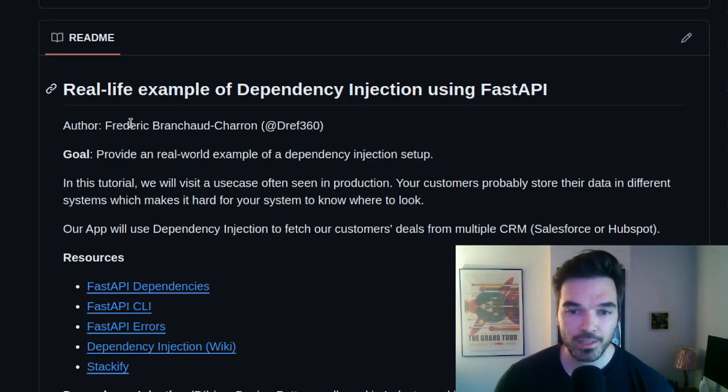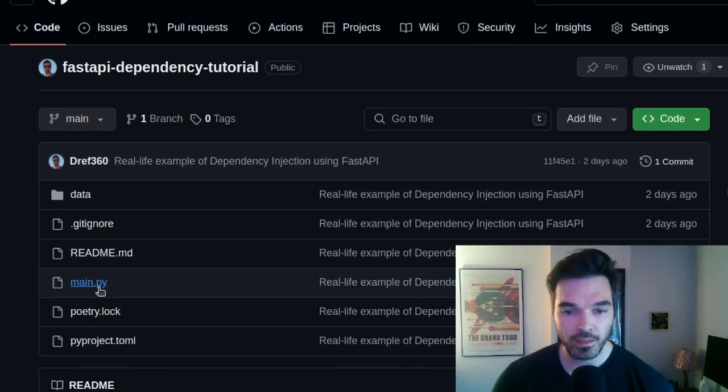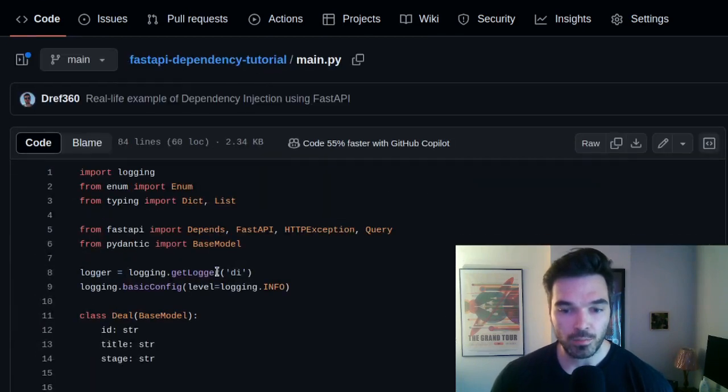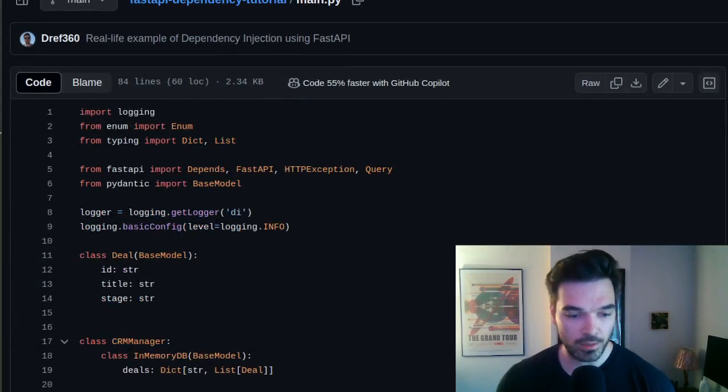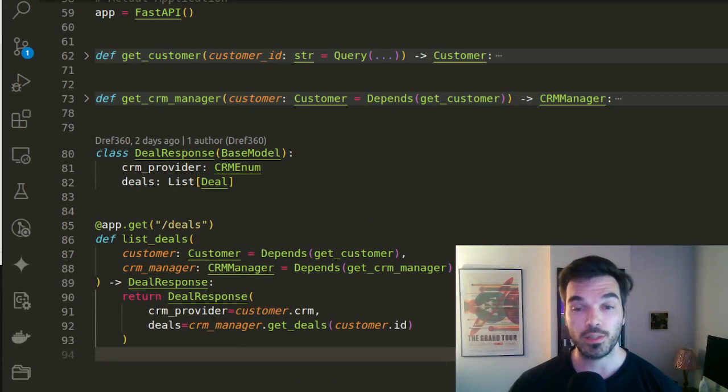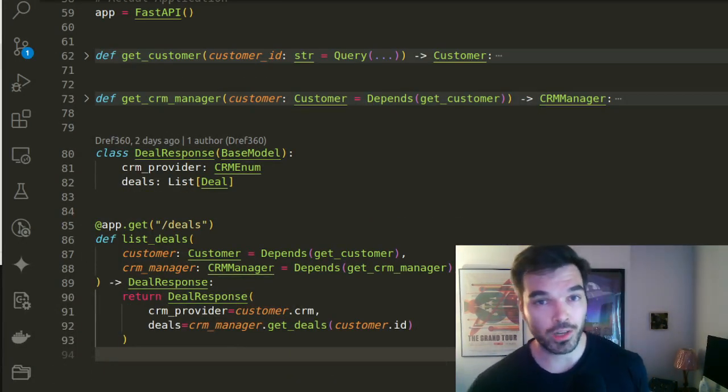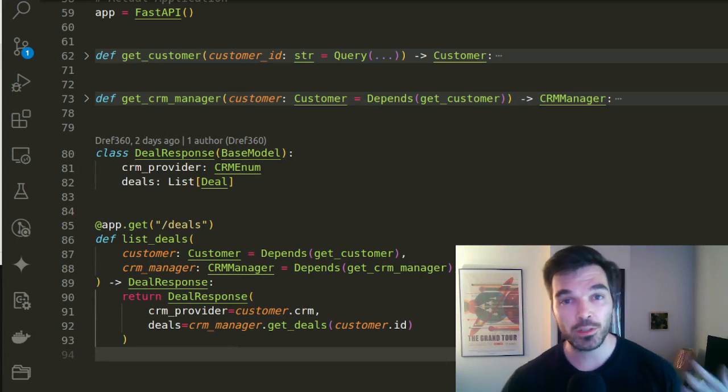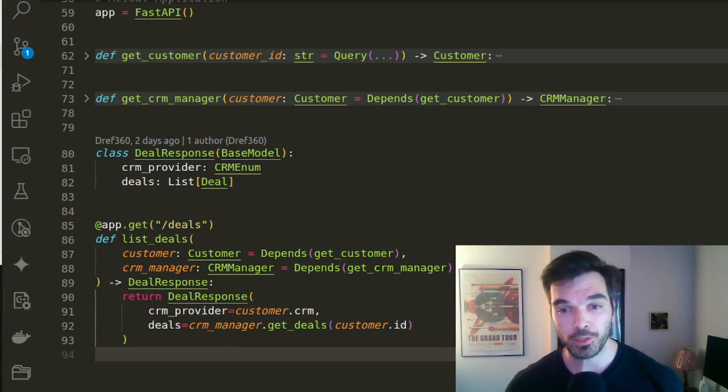Of course, our example won't use real data. It's all mocked for this part. And so I'm gonna jump to VS code. Now we are in VS code and I'm gonna show you how you can use dependencies in your code in your FastAPI server.